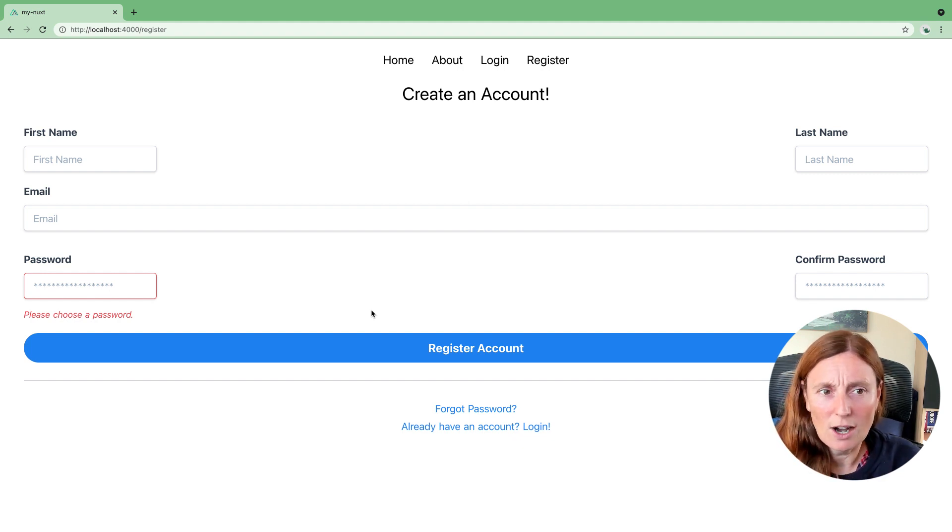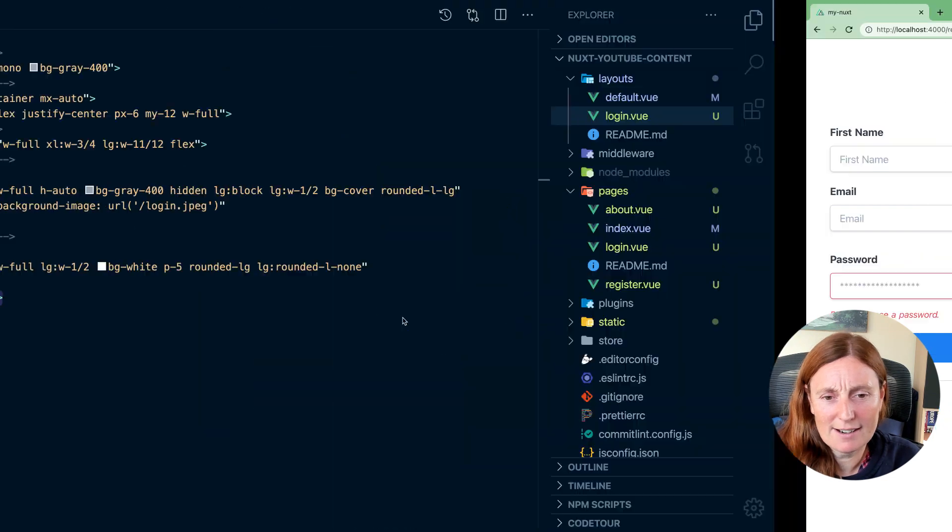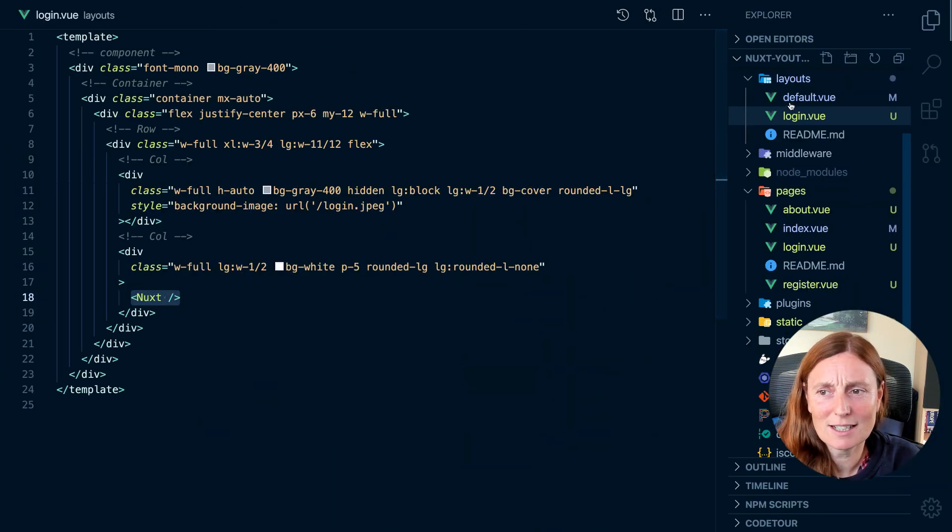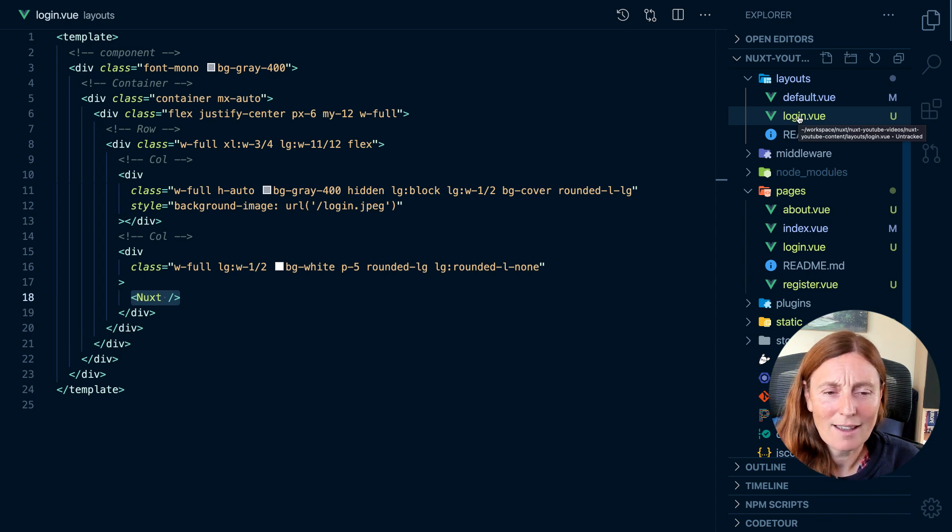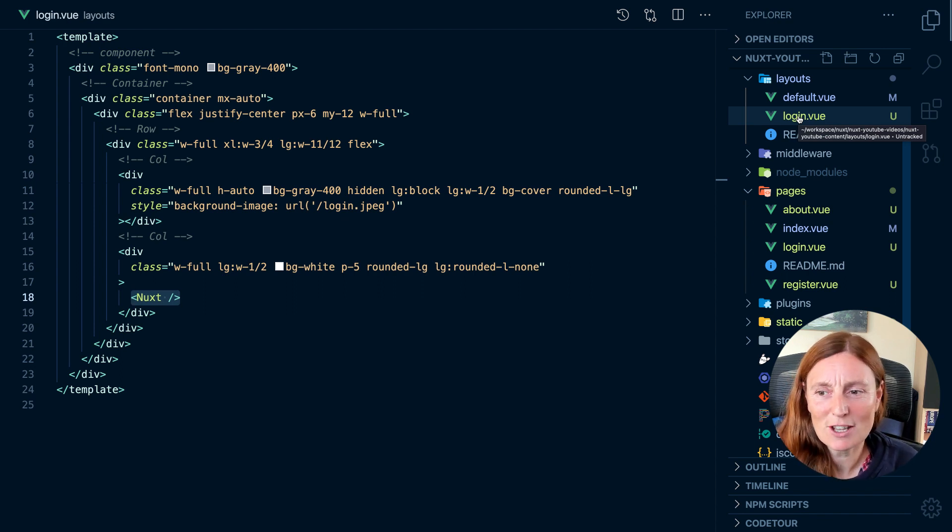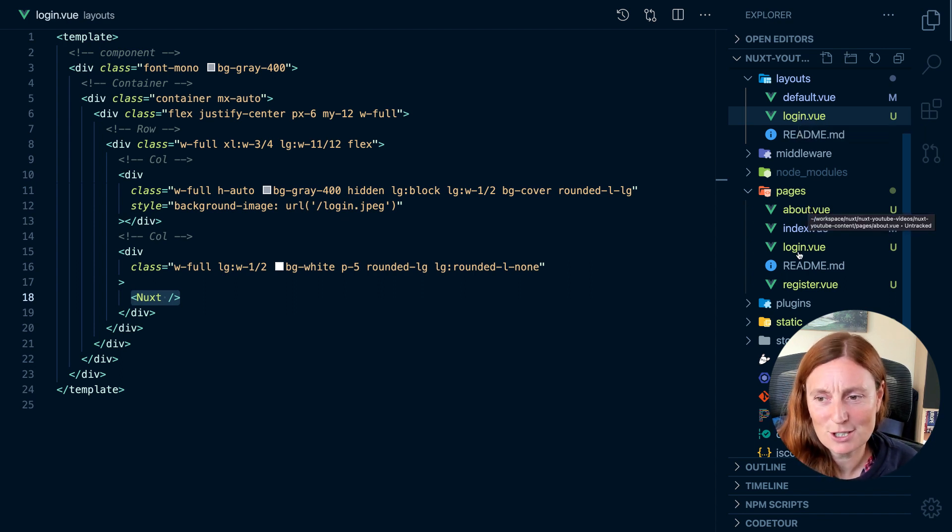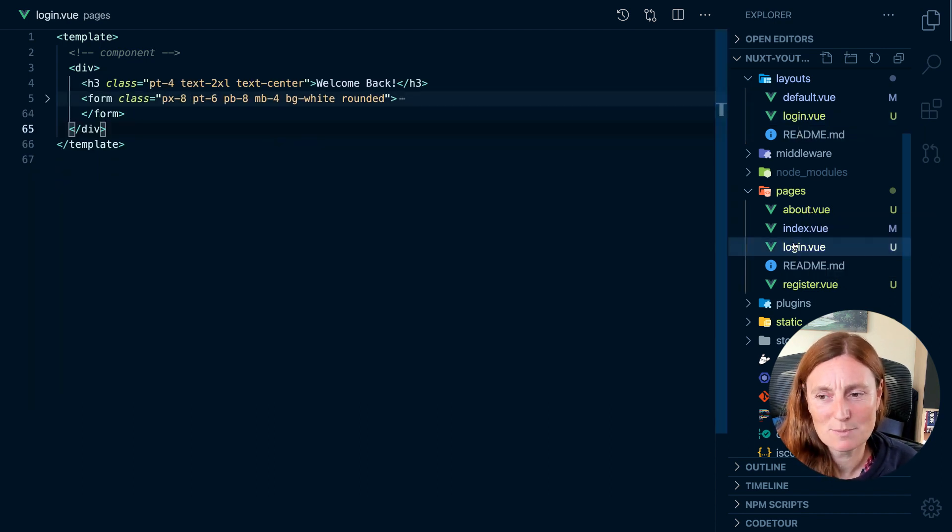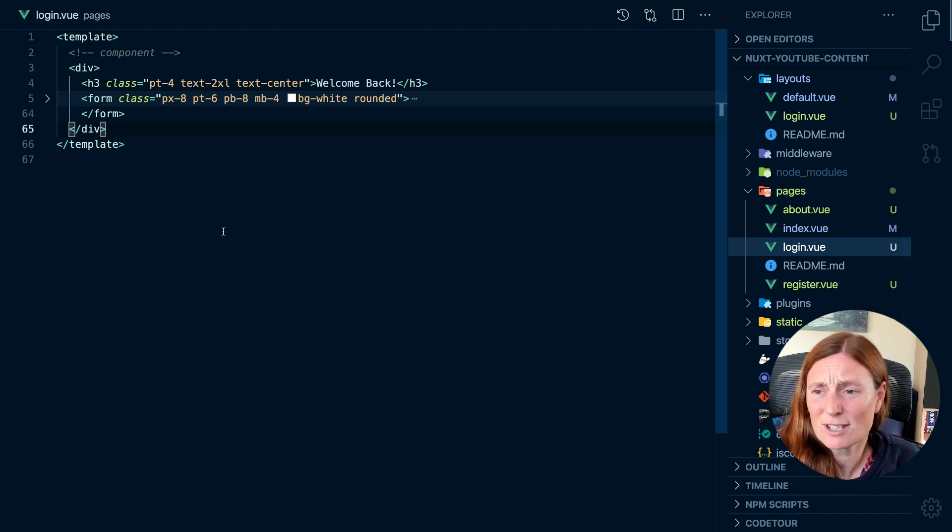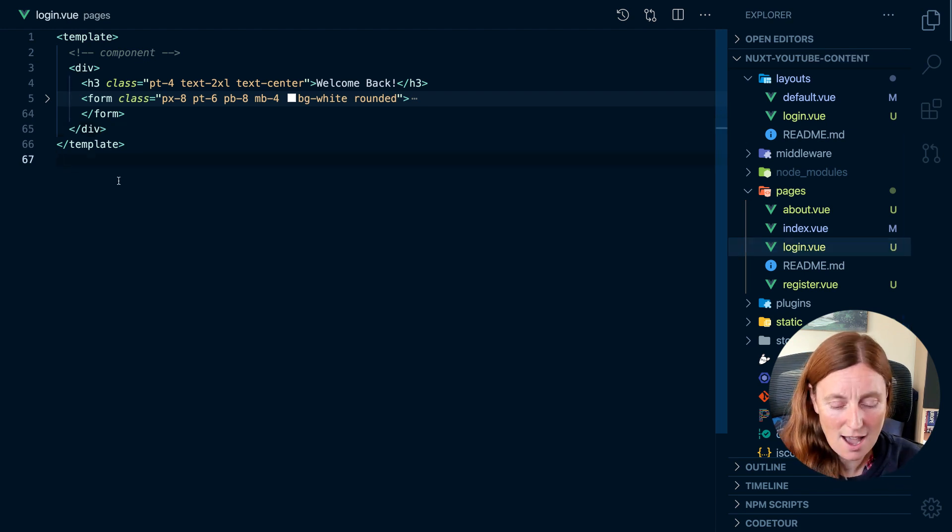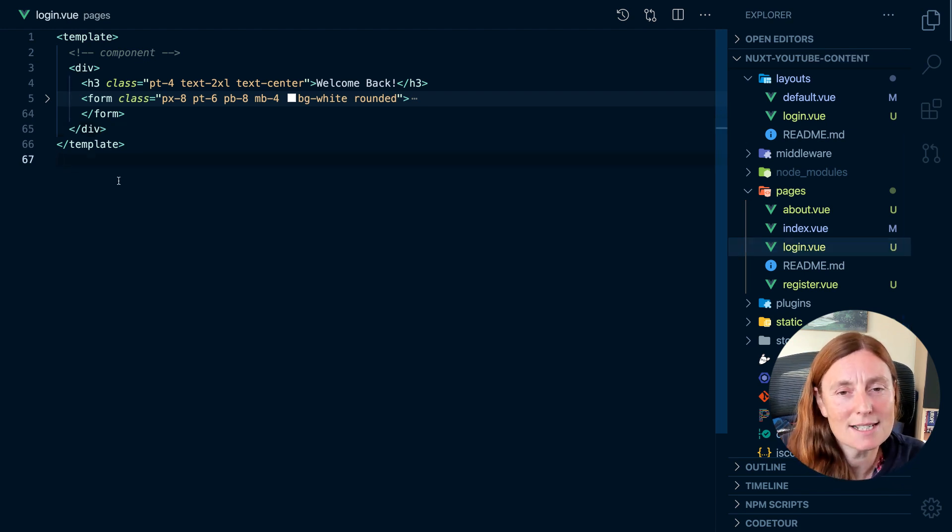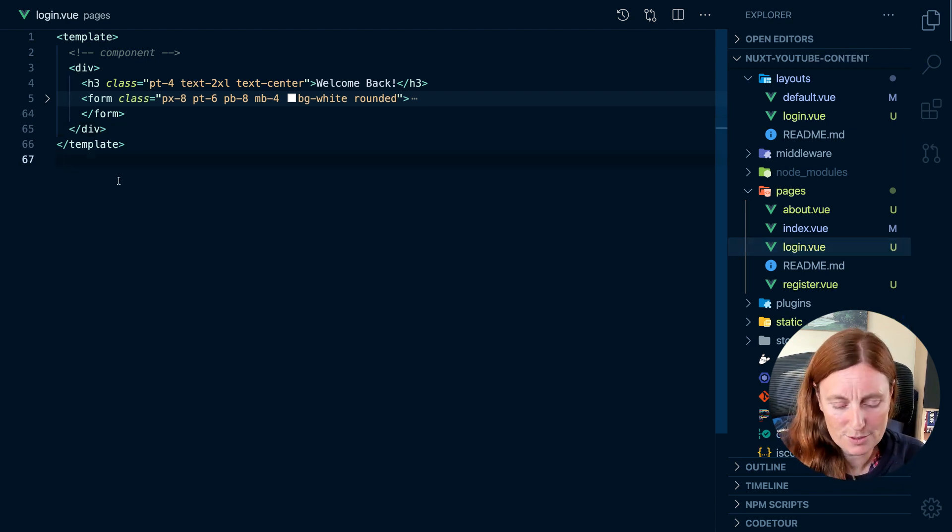So what's happening here is that I'm still using the default layout because although I created a login layout, the page doesn't know that you want to use it. So you've got to actually specify, even if it's called the same, you still have to say, this is the layout I want to use.